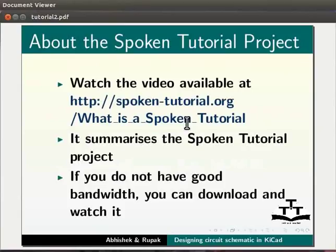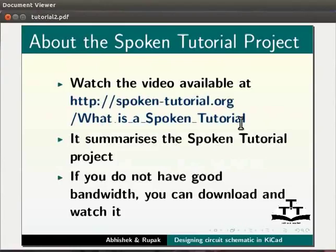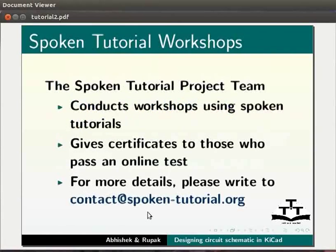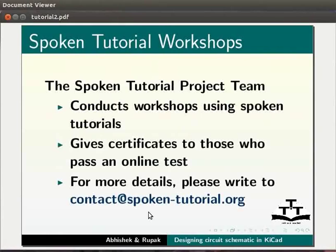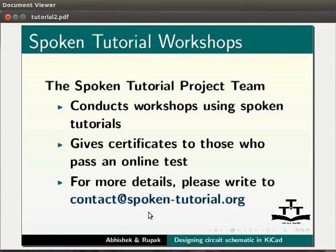Watch the video available at the following link. It summarizes the spoken tutorial project. If you do not have good bandwidth, you can download it and watch it. The spoken tutorial project team conducts workshop using spoken tutorials and gives certificates for those who pass an online test. For more details, please write to contact at spoken-tutorial.org.